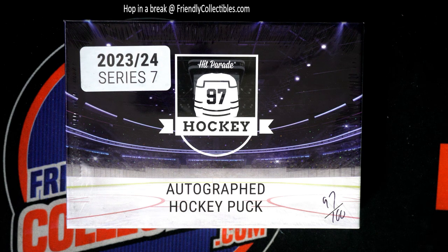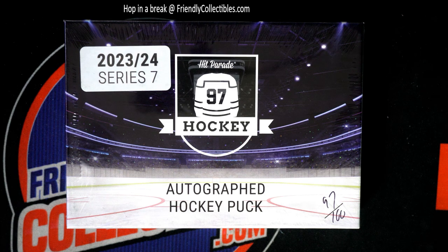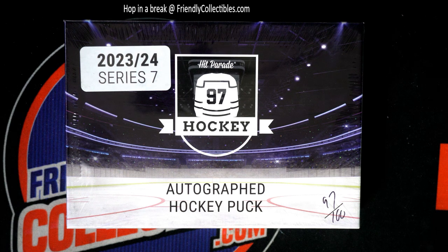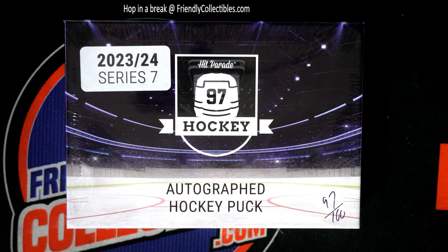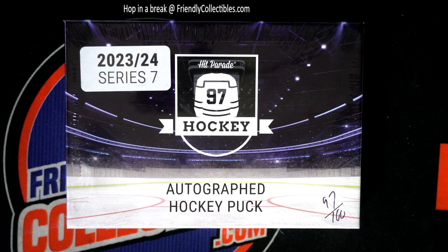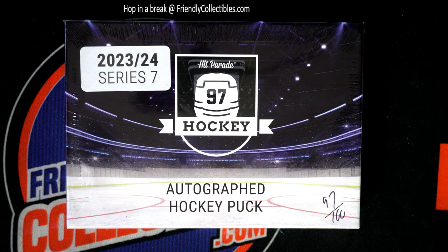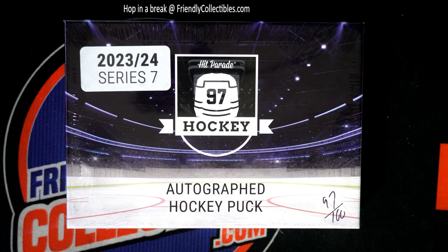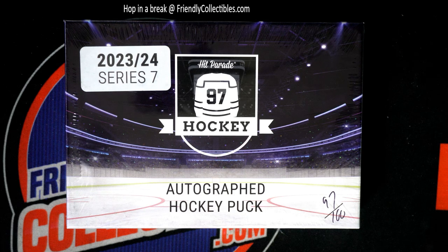We got us an autograph hockey puck break coming up and the winner in this race is going to get some spots. Four spots up for grabs.